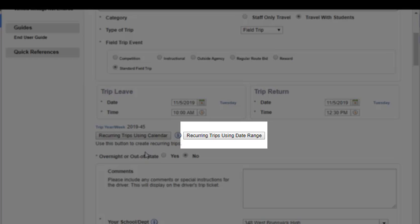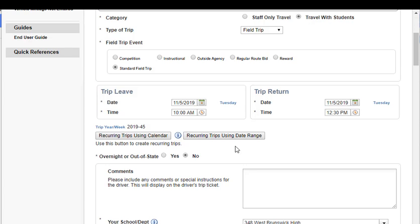The other option, recurring trips using a date range, allows you to set up this trip to go on the same days of the week over a course of time. You would set up that this trip is going to go every Monday, Wednesday, and Friday from November the 5th through May the 31st, for example. So depending on your needs and how this recurring trip is going to be traveling, you will use the different buttons.